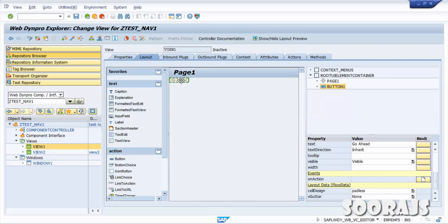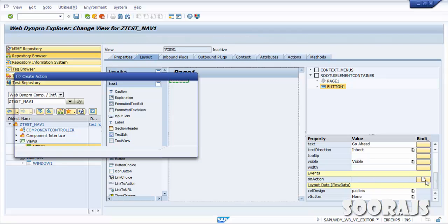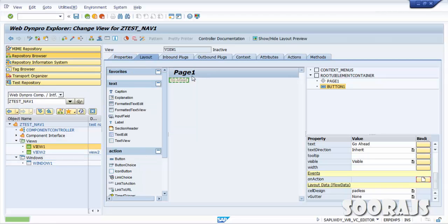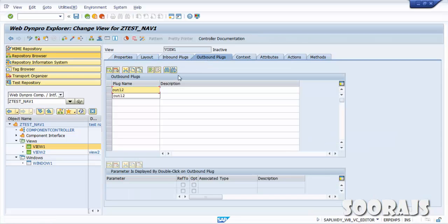Go back to View1. There is a property for the Go Ahead button — on Action, click Create. You'll find an action name field and an outbound plug. For our requirement we will define an outbound plug in View1. I'll name it 'Out1to2' to navigate from View1 to View2. Click Save.